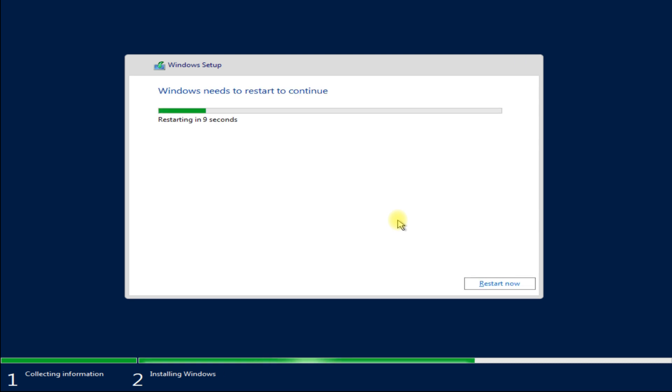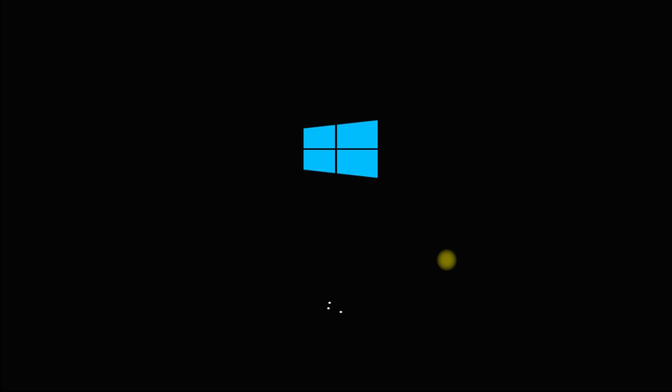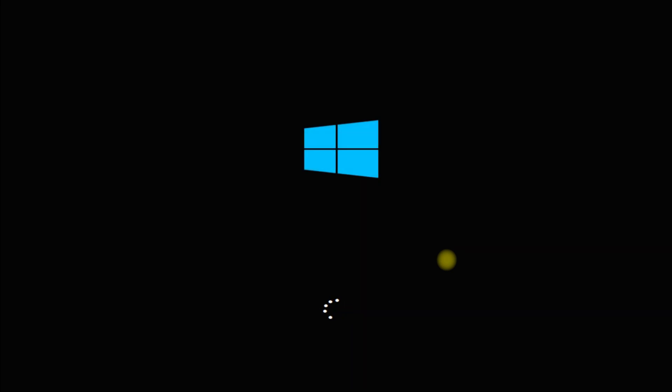Once done, you will be asked to reboot your machine. Reboot it. This can take a while for Windows setup to finish things for you. Please stick with it.